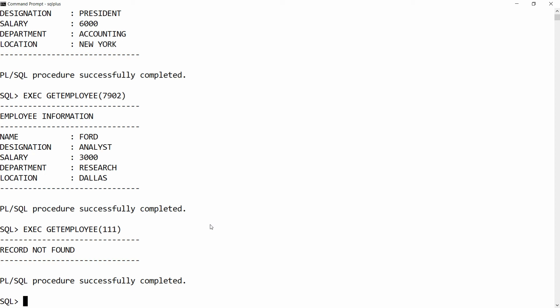This is the way you can write a PL/SQL procedure to get employee information from two different tables. If you like this video, please like, share, and subscribe to my channel. Thank you very much, have a nice day.